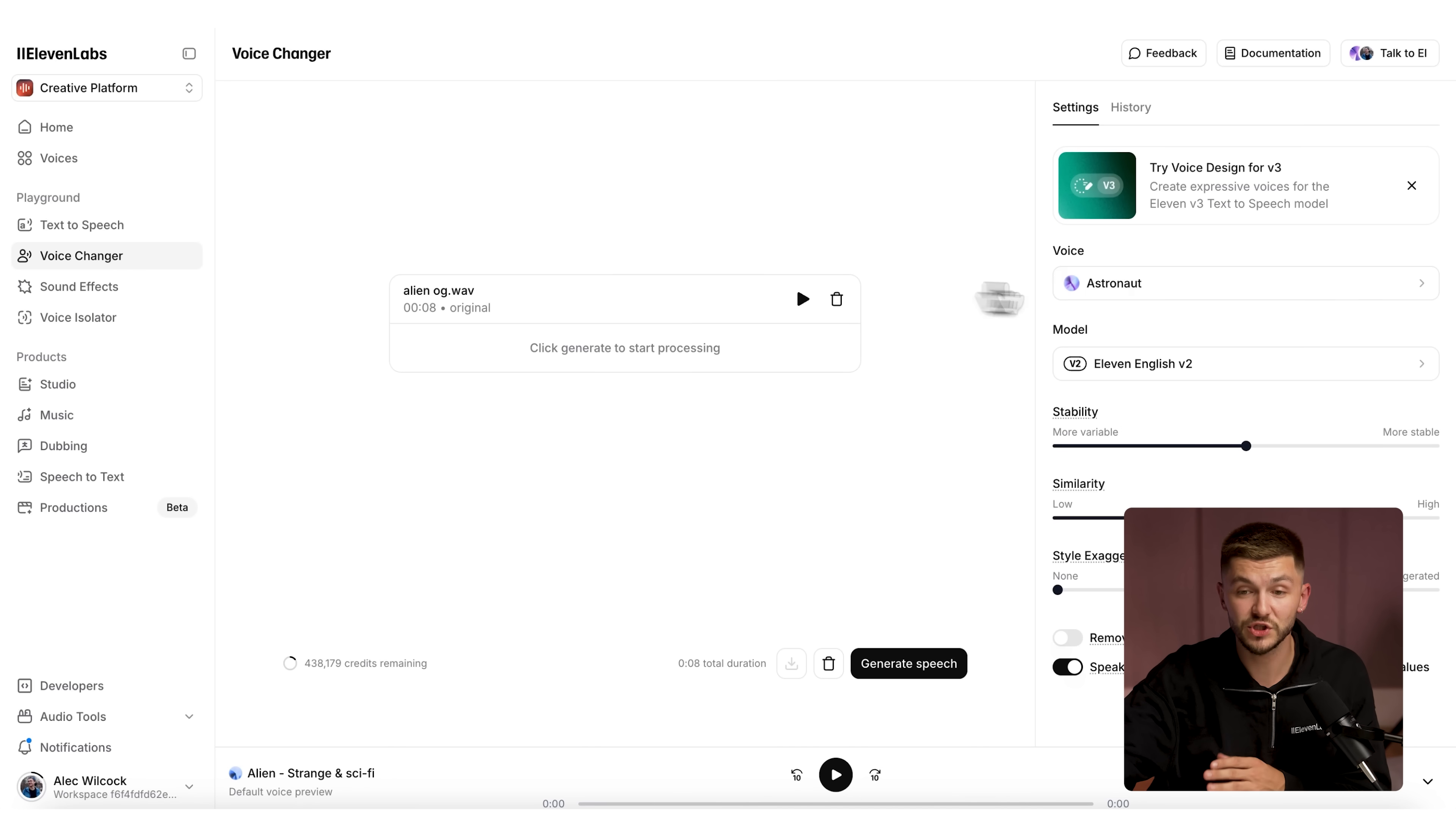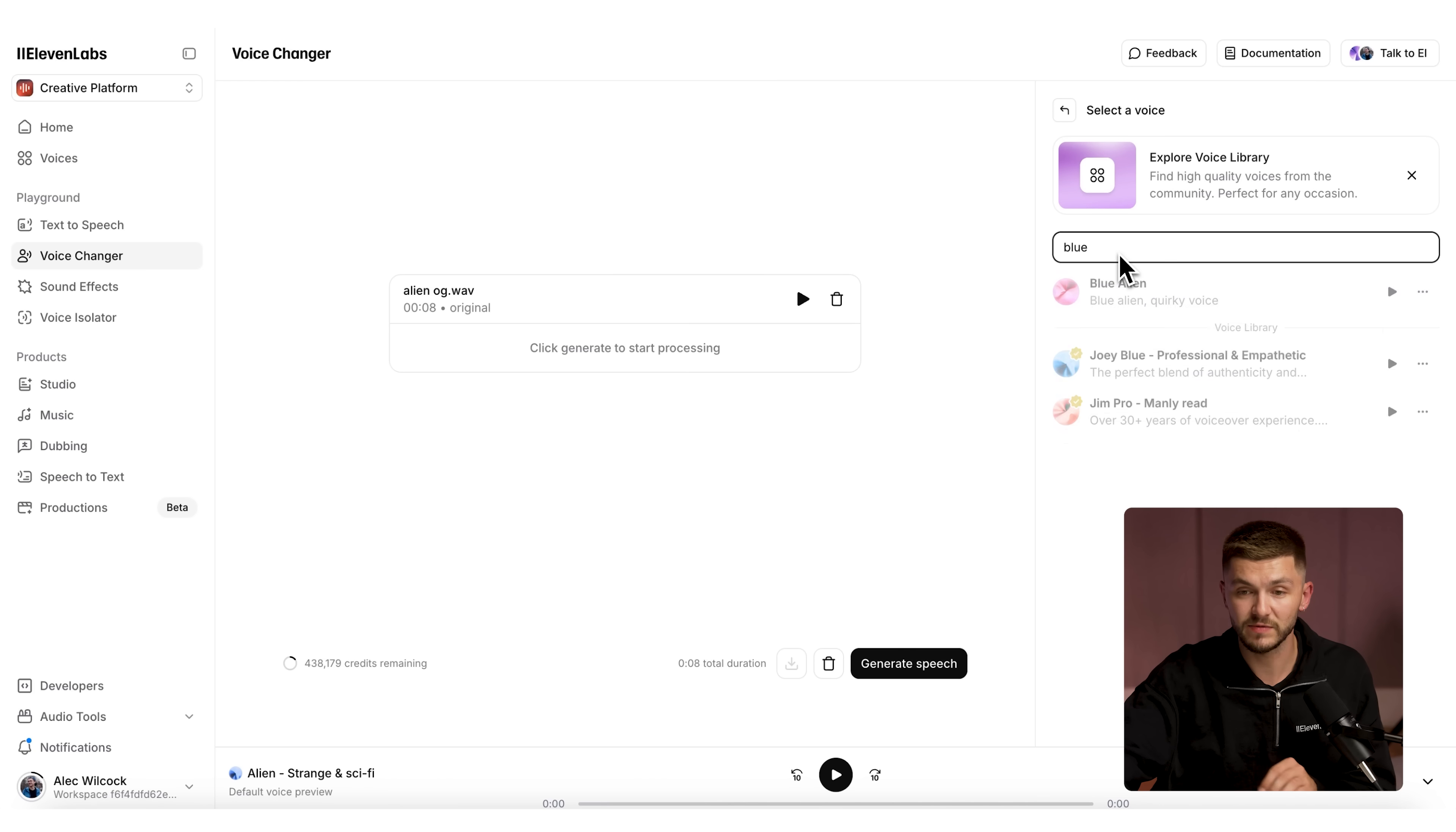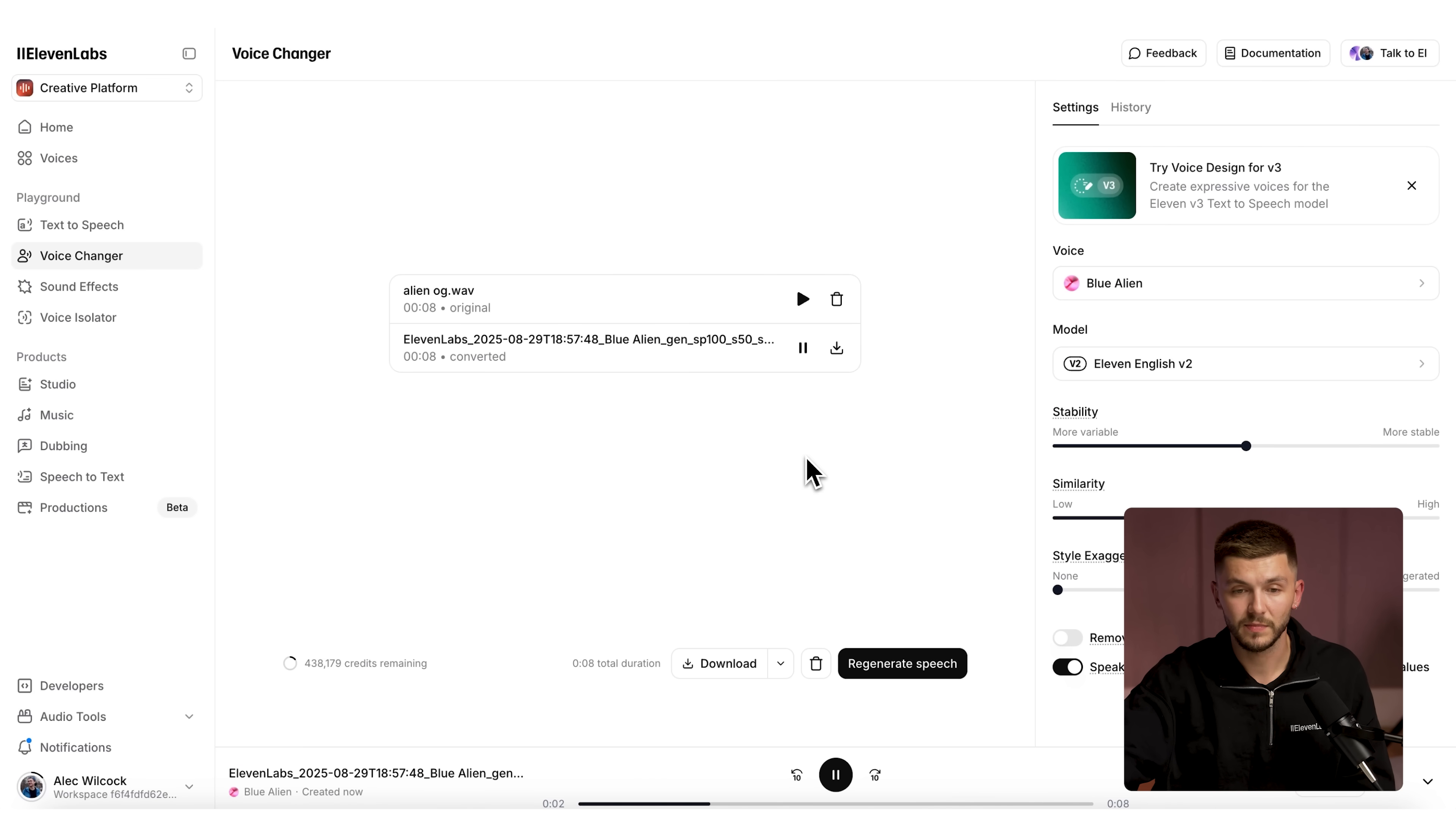And so now we can go back to voice changer. This time we're going to search for the voice that we've just made. I've typed out blue and we find the voice blue alien. Now I click generate speech. Alright, you got me. I'm an alien. And that has changed our voice a little bit.